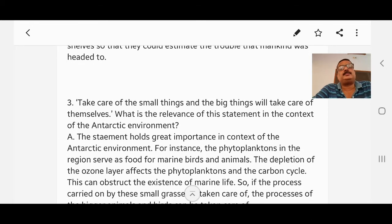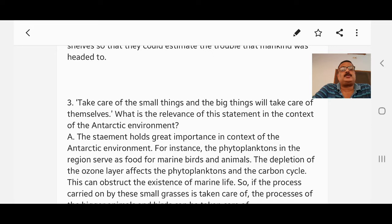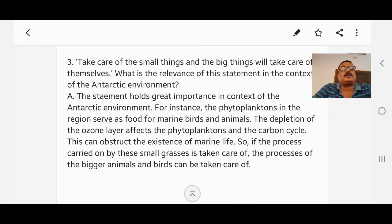Question number three: 'Take care of the small things and the big things will take care of themselves.' What is the relevance of this statement in the context of the Antarctic environment? Answer: The statement holds great importance in the context of the Antarctic environment. For instance, the phytoplanktons in the region serve as food for marine birds and animals. The depletion of the ozone layer affects the phytoplanktons and the carbon cycle, which can obstruct the existence of marine life. So if the processes carried on by these small organisms are taken care of, the bigger animals and birds can be taken care of as well.